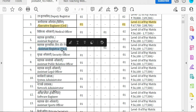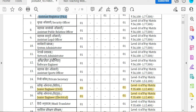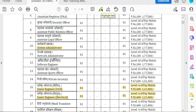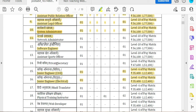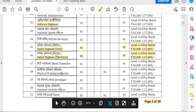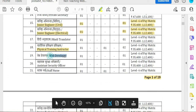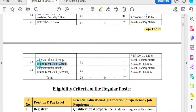Then there is a Medical Officer post. There is also a Finance and Accounts officer, a Legal Officer, a Software Engineer in Computer Science, a System Administrator, a Network Administrator, a Civil Engineer, an Electrical Engineer, and a Physical Education post.